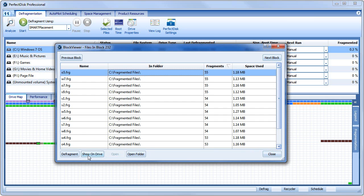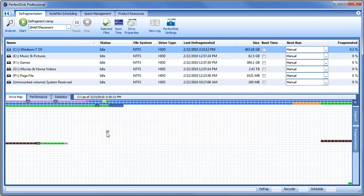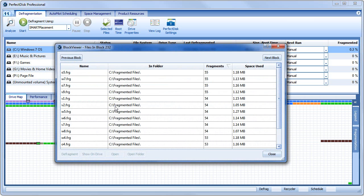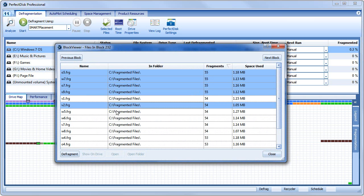Using the Show on Drive button will highlight the areas on the map where the file and all its fragments are located. You can also select multiple files to be processed in a batch.